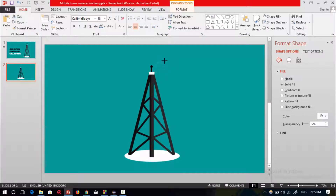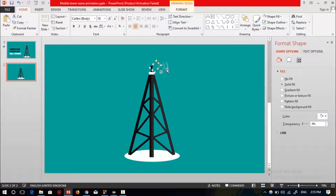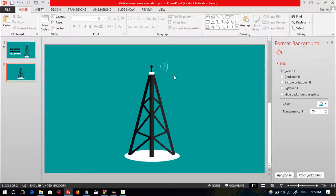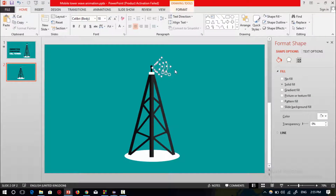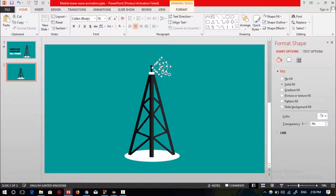Zoom out, rotate the shape and place it over here to make the web signal. Press Shift and the arrow key to reduce its size. Press Ctrl+D to duplicate and make a smaller size than the previous web, then place it over here. Now select all three web shapes.